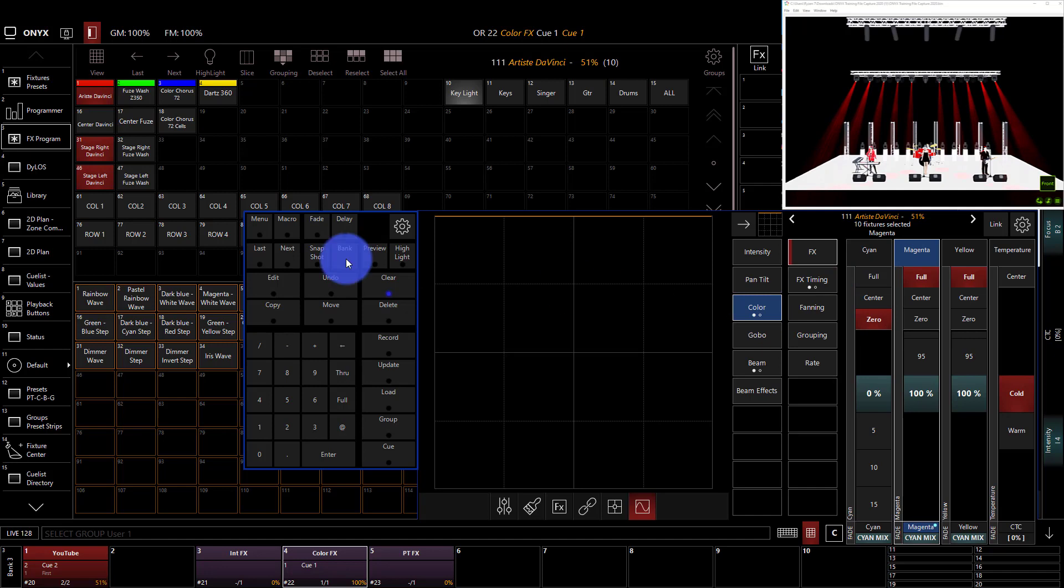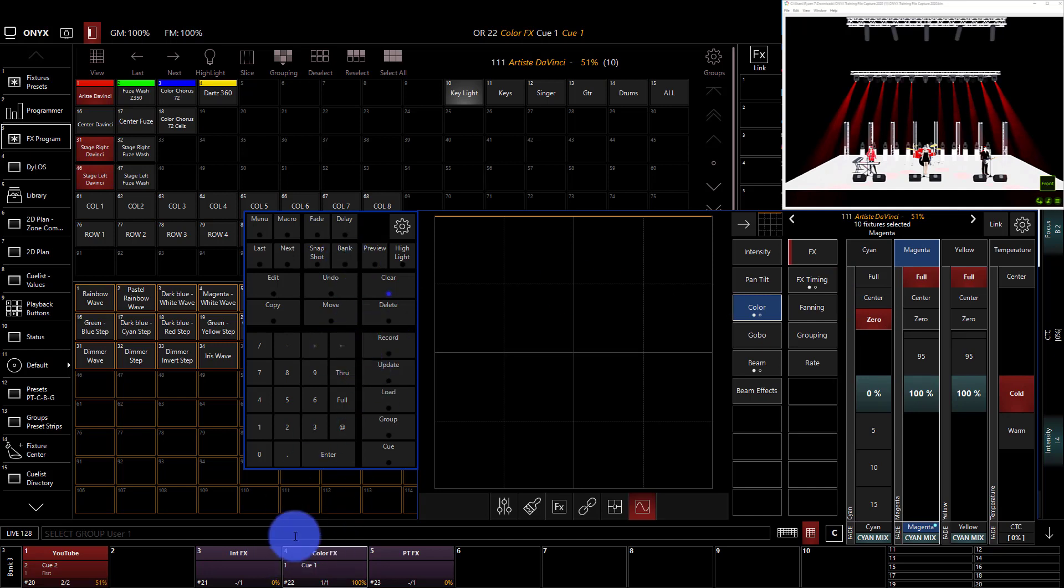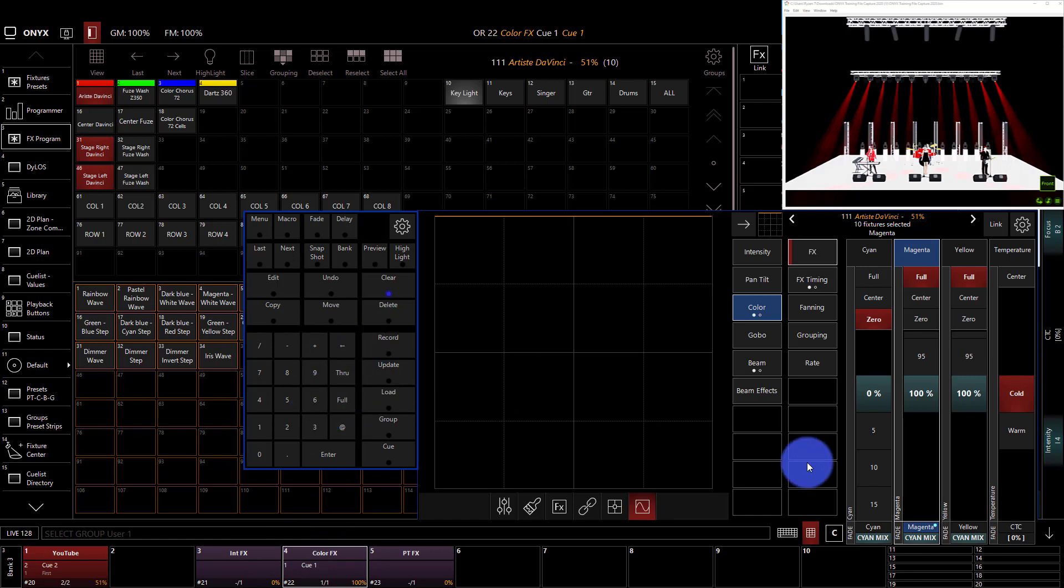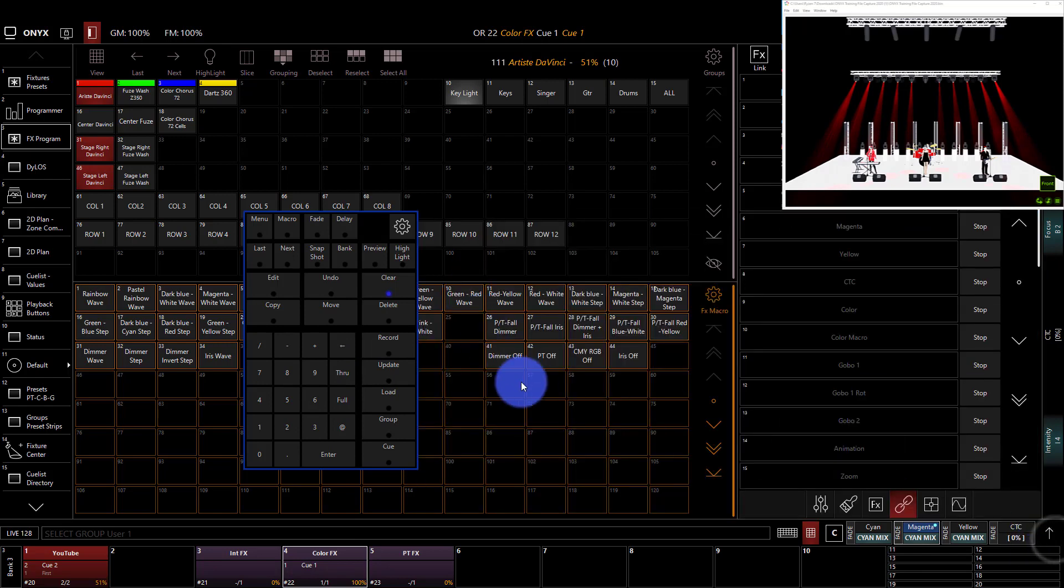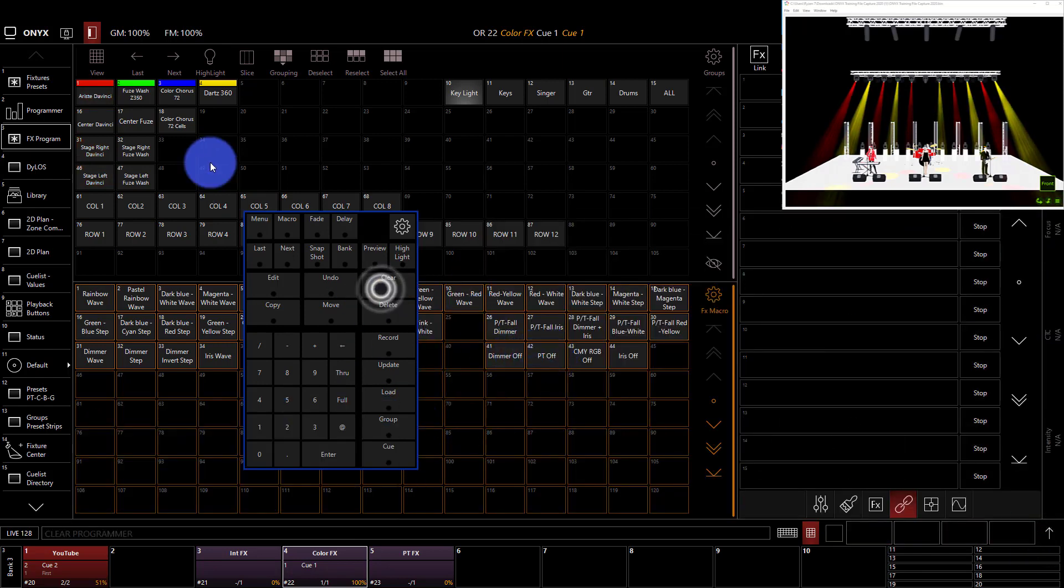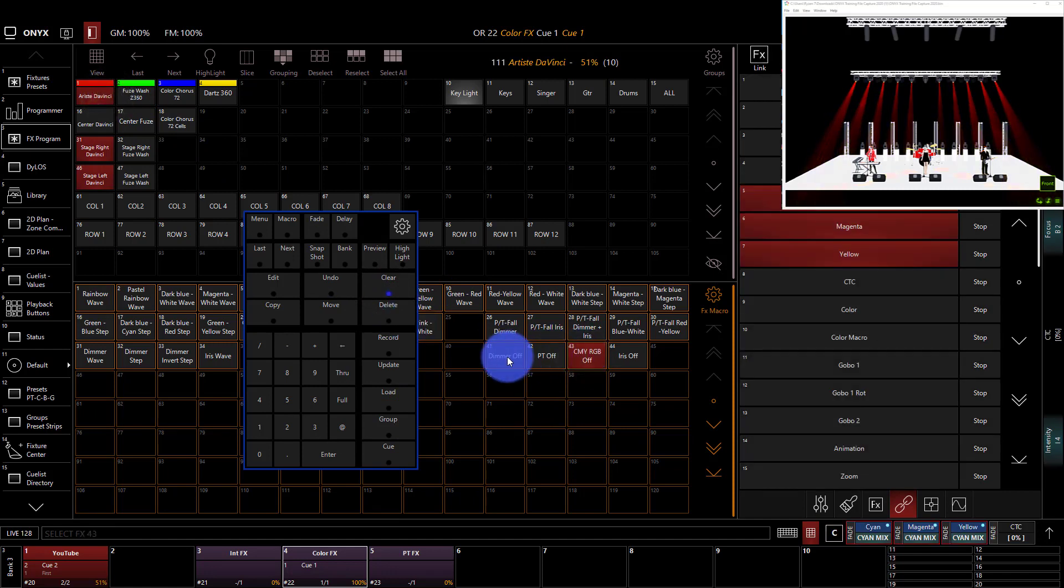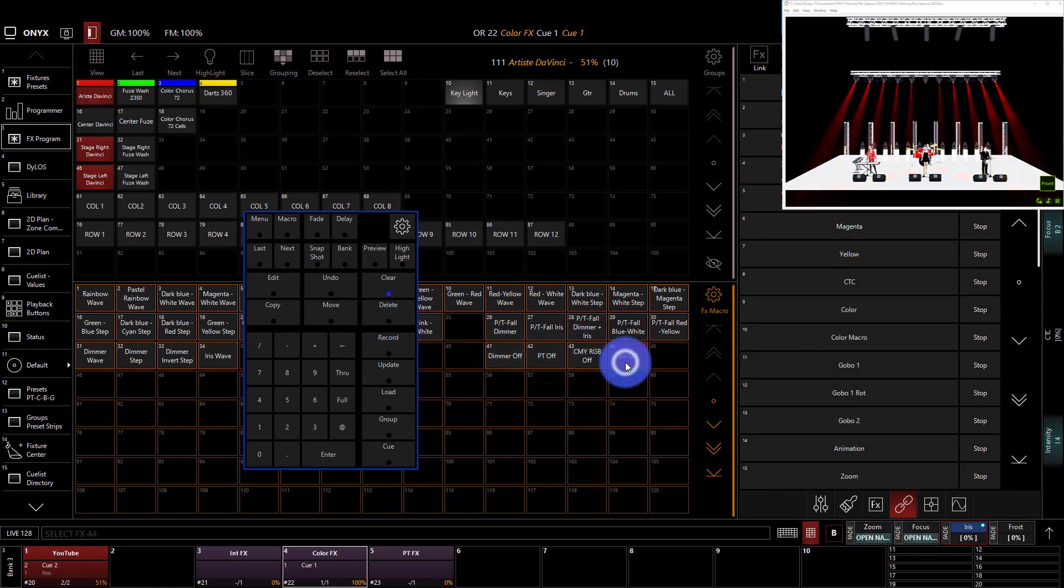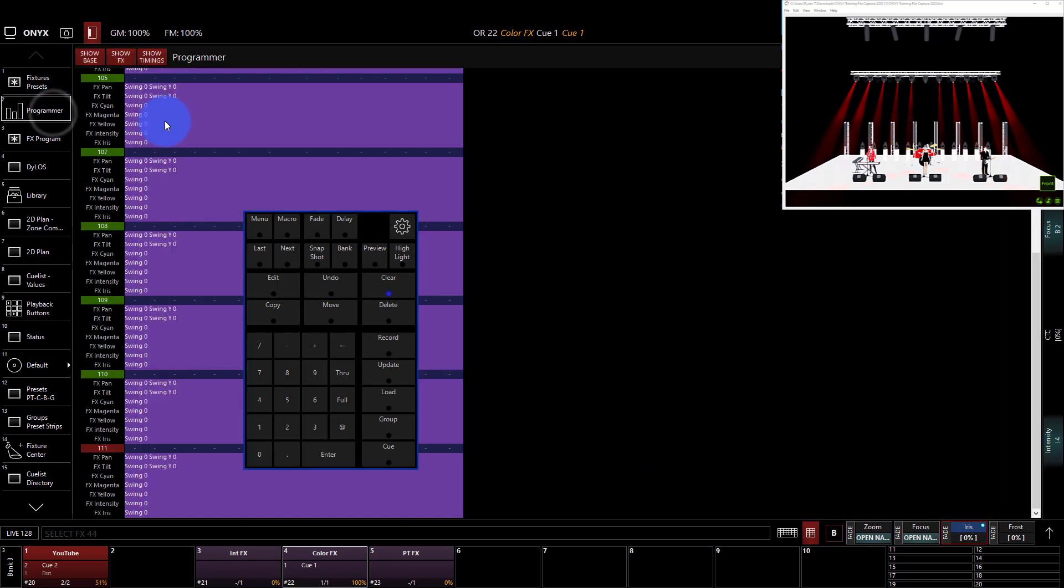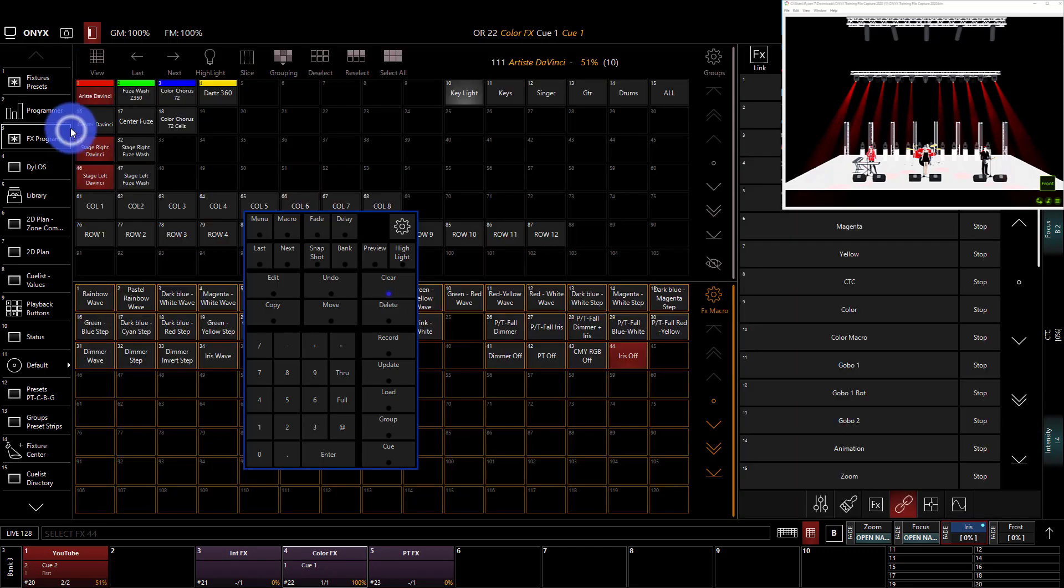Once you've done that, you can go ahead and record your next cue in that same cue list. In this example, we're not going to do that. And the effect will be stopped. It's really simple. Also, in the effects macros here, there are options for the different offs. So we could do color off right here, dimmer, pan tilt, etc. And that loads these same values into the programmer, just a swing of zero. And then you're good to go.